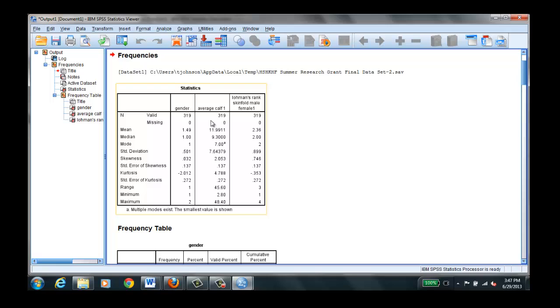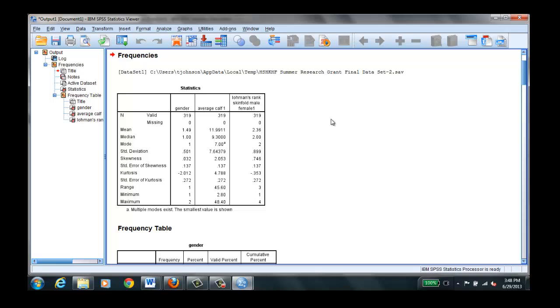Now for gender, all we really care about is the mode. Number and percent. And we said one was male and two was female. We don't really care about mean and standard deviation because you can't have a mean for a nominal level variable. You can't really average boys and girls together and come up with an average. It's either a certain number of males, a certain number of females.